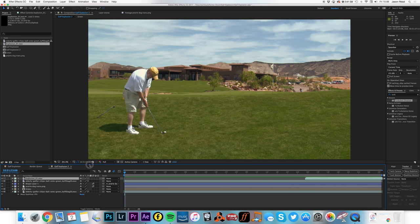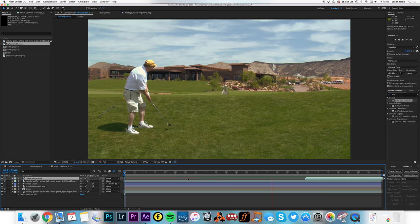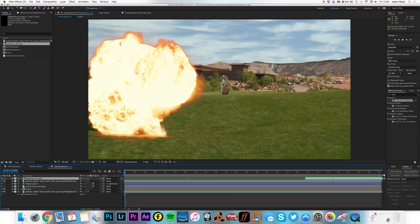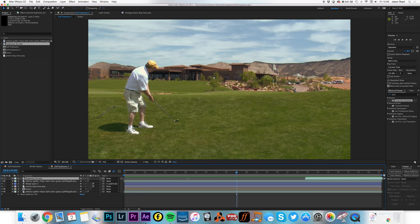And that's the end of Mr. Golfer. Okay. Thanks After Effects folks. Happy golfing.